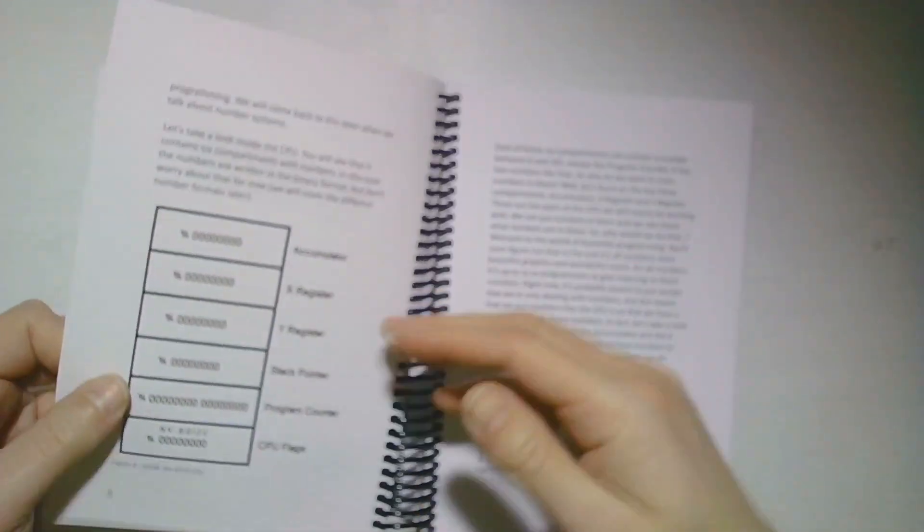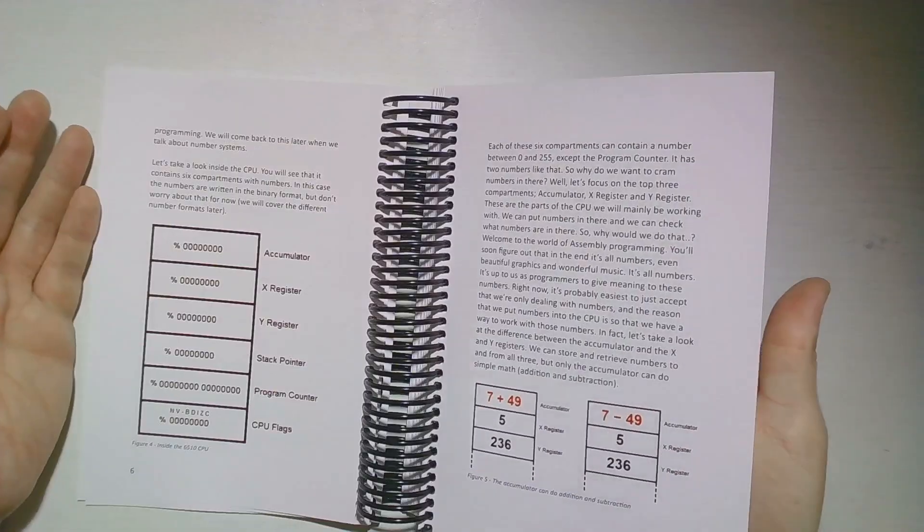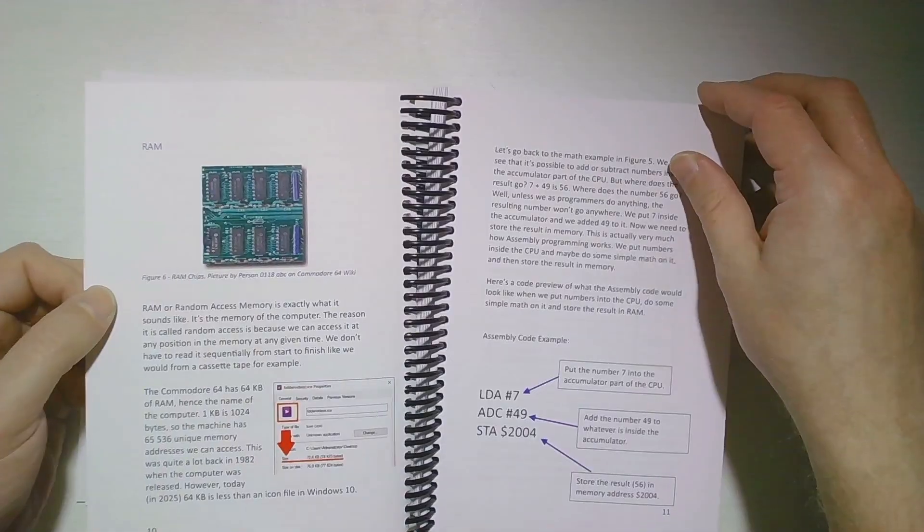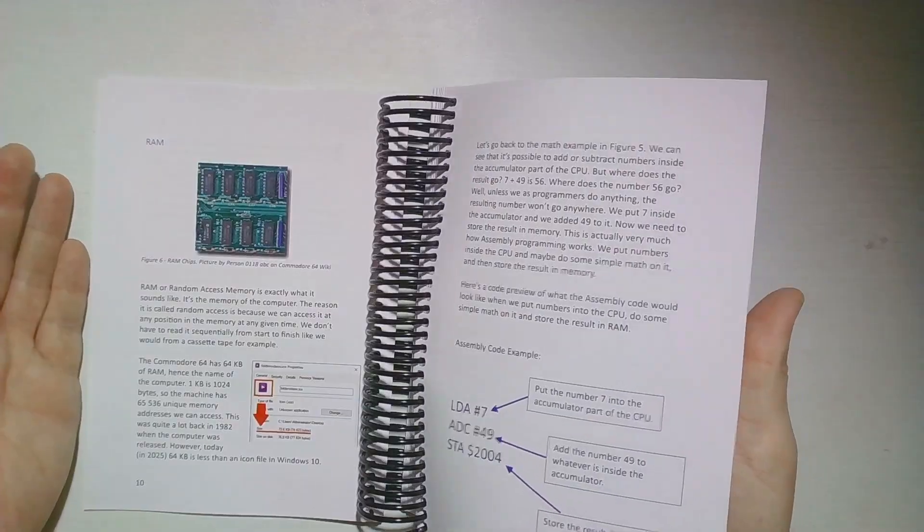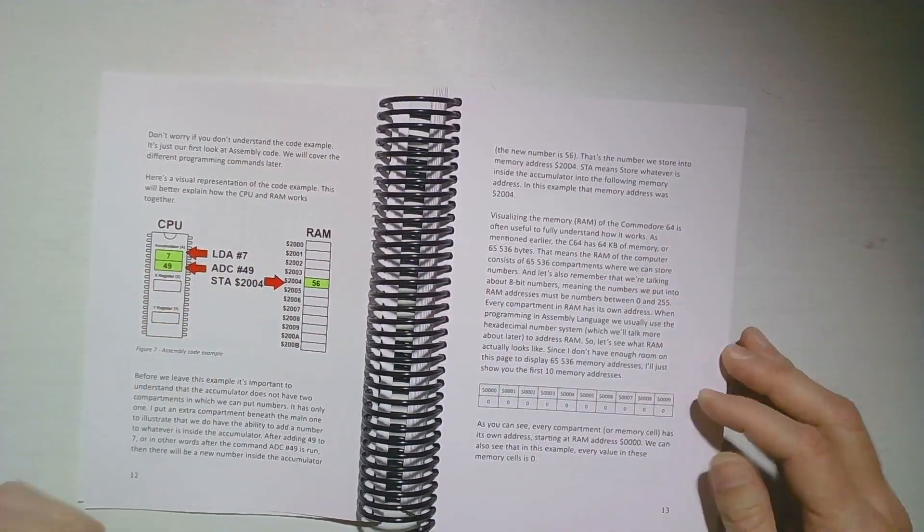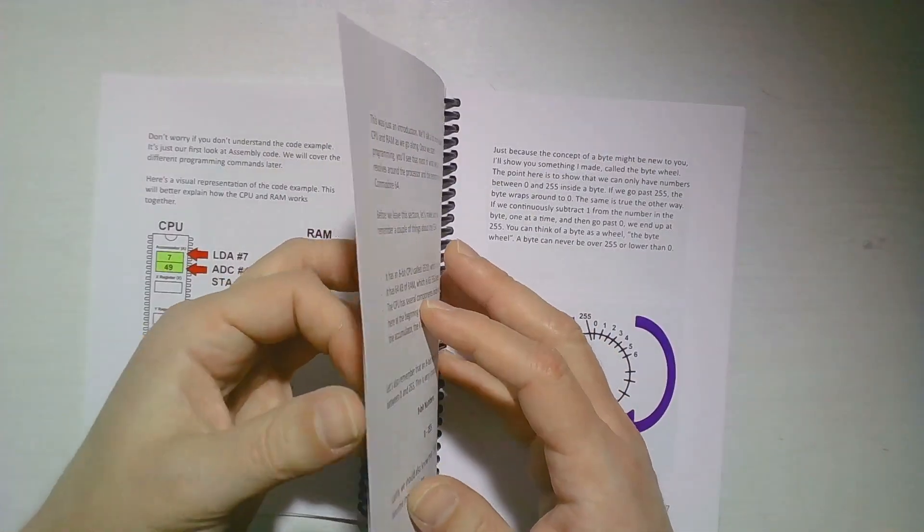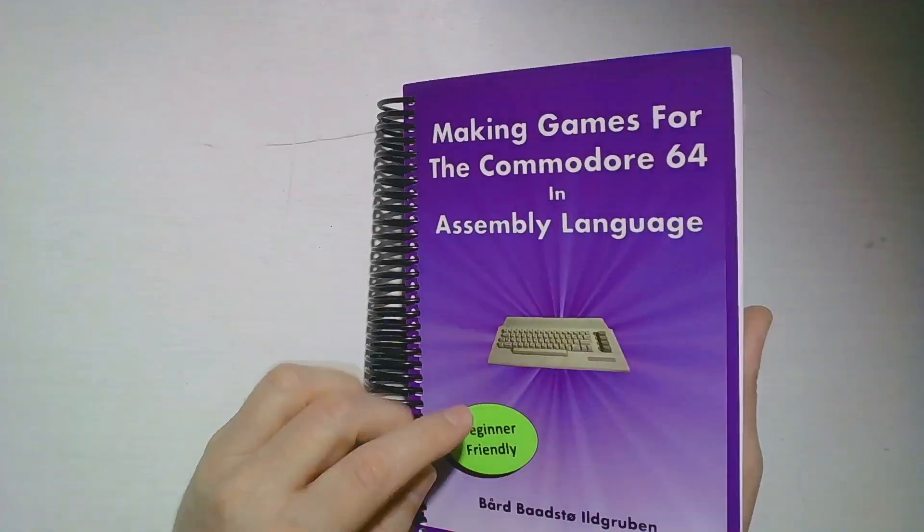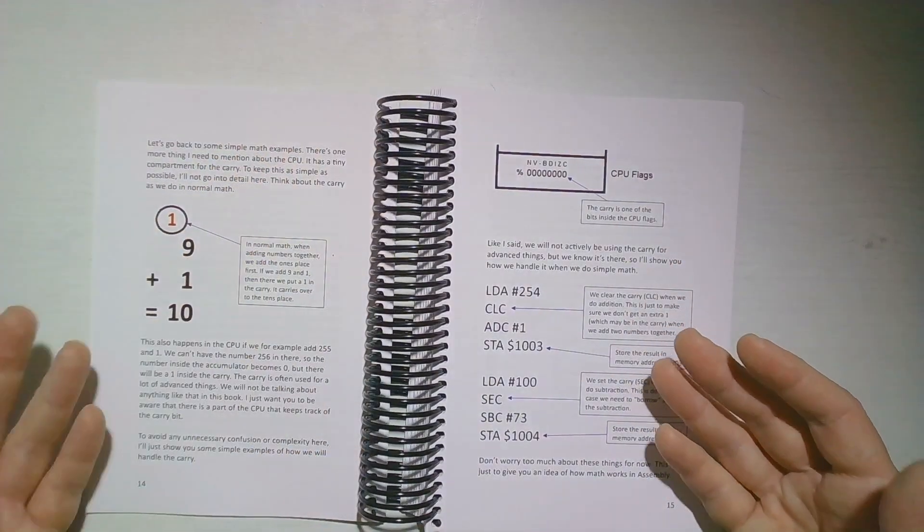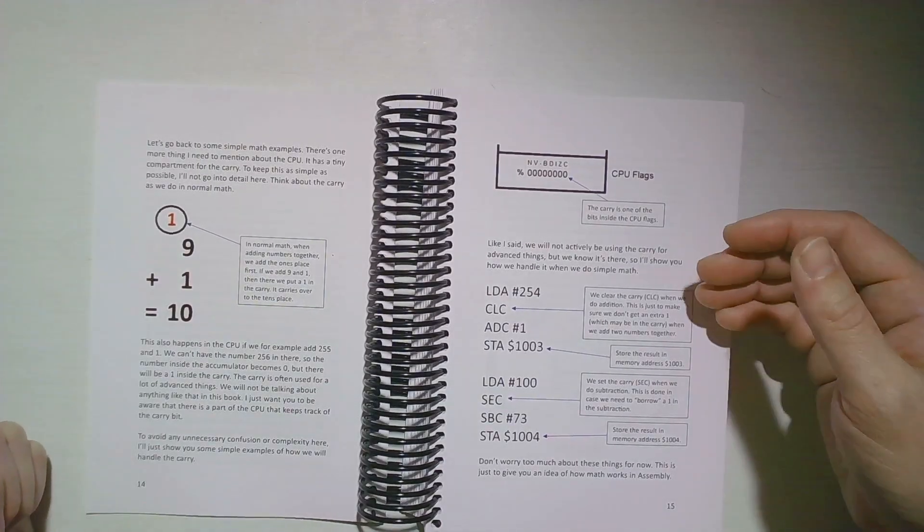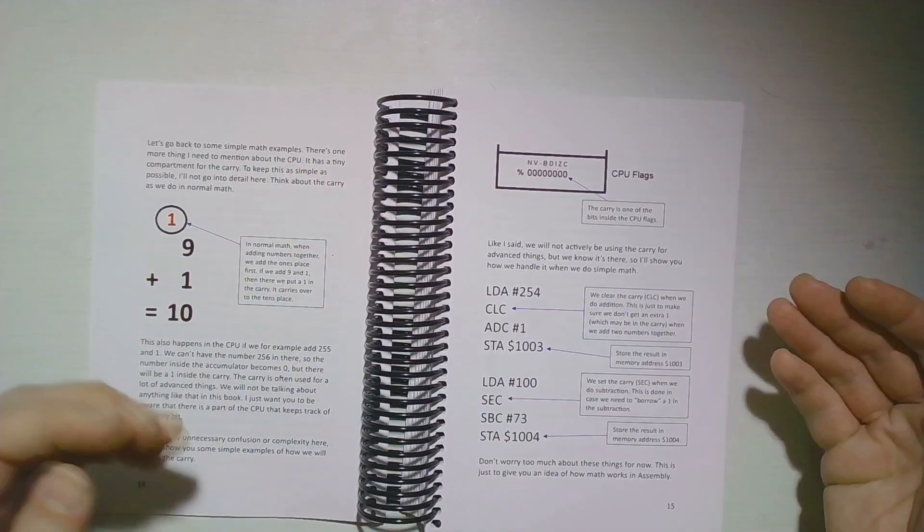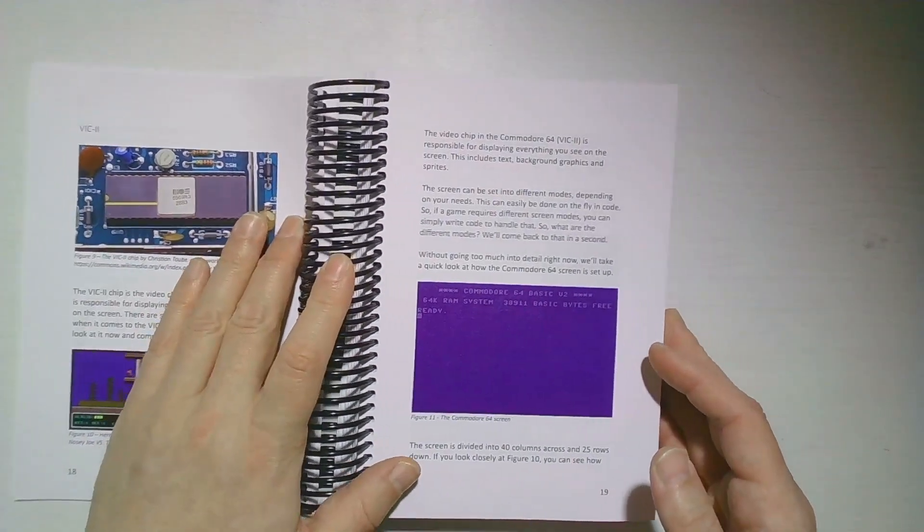The book starts by talking about the hardware, how the CPU and the RAM works. There's some basic stuff for the CPU and the RAM, and also how this works with assembly language. Like the front cover says, beginner friendly. I really had that as a focus when making this book. I wanted this to be made for more or less absolute beginners.